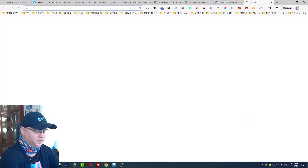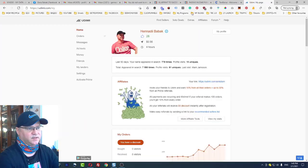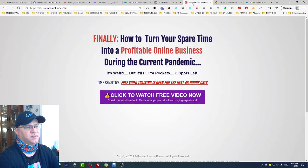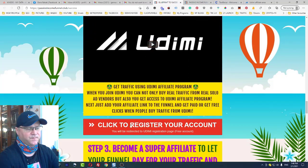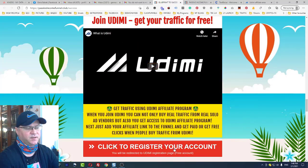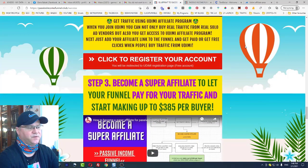Passive income stream number three is Udemy. Udemy is a source where we buy traffic, but it also has an affiliate program. You join Udemy for free, put your affiliate link in the funnel, and when someone buys traffic using your affiliate link, you get 15% commission from each and every purchase they make on Udemy.